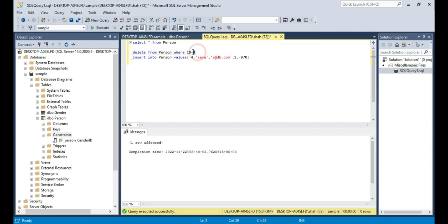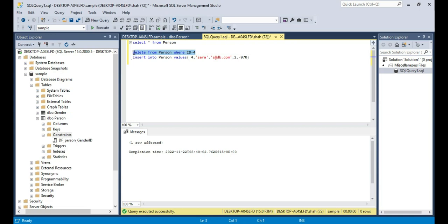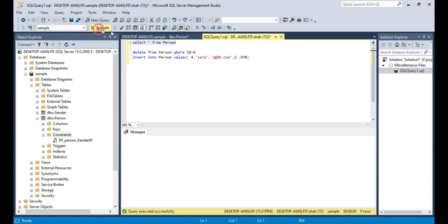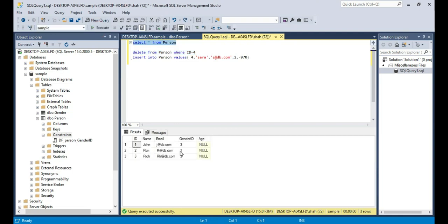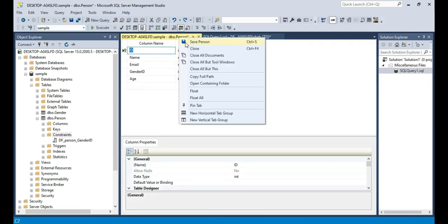So what we will do first is we will go ahead and delete that invalid row. Which is that invalid row? The record with id 4. So let's delete that from that table. Delete from person where id is equal to 4. So we deleted that invalid row. Now all of the rows are valid for us. So now let's try to save this, and it gets saved.